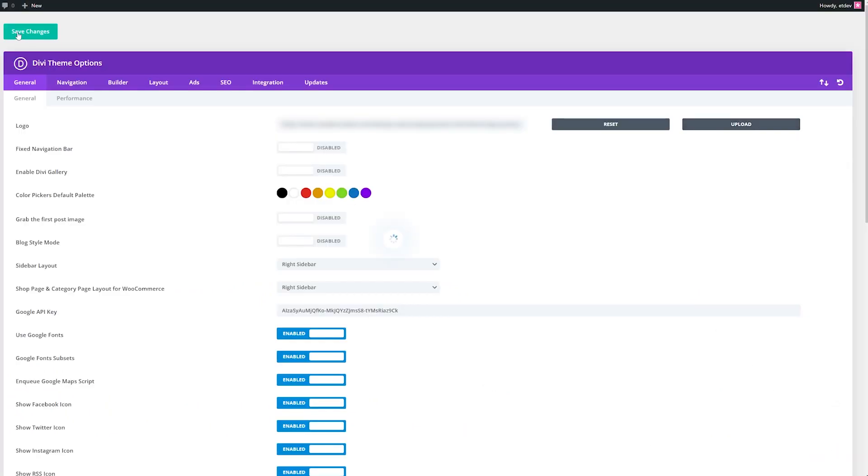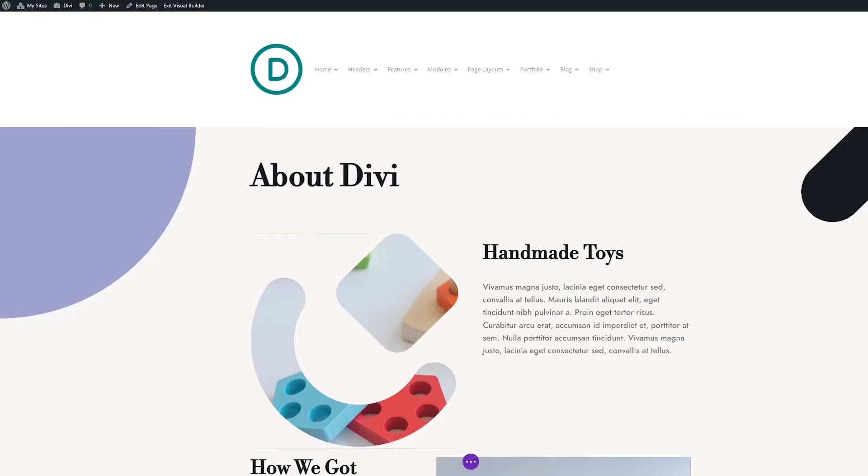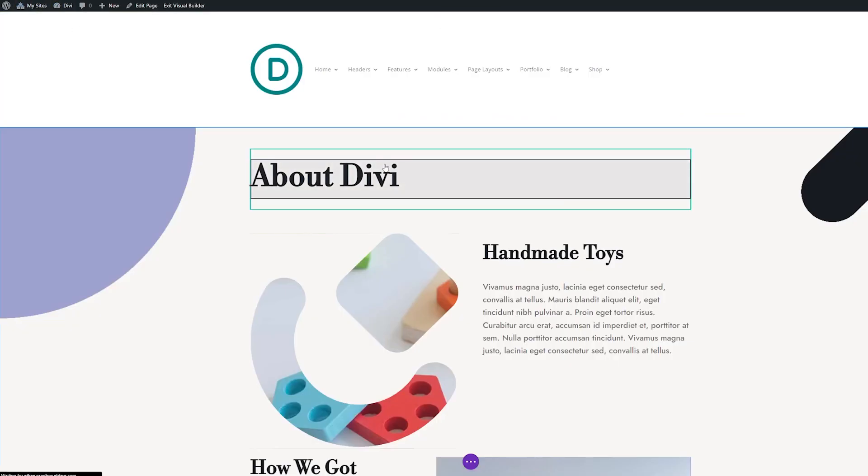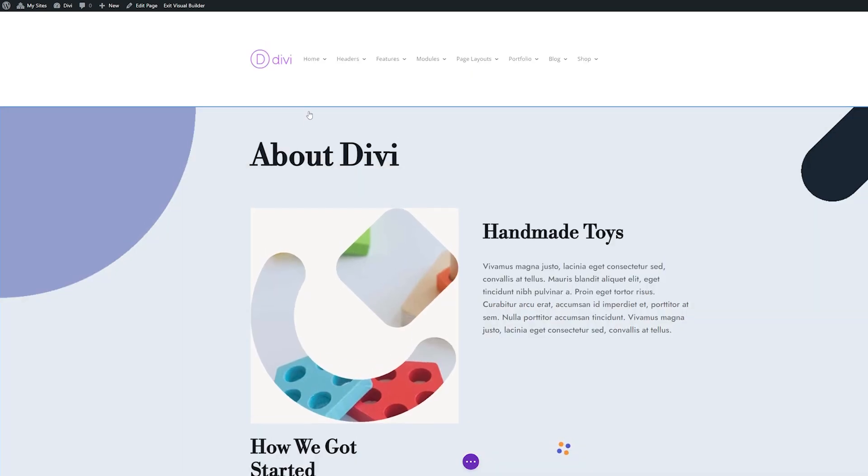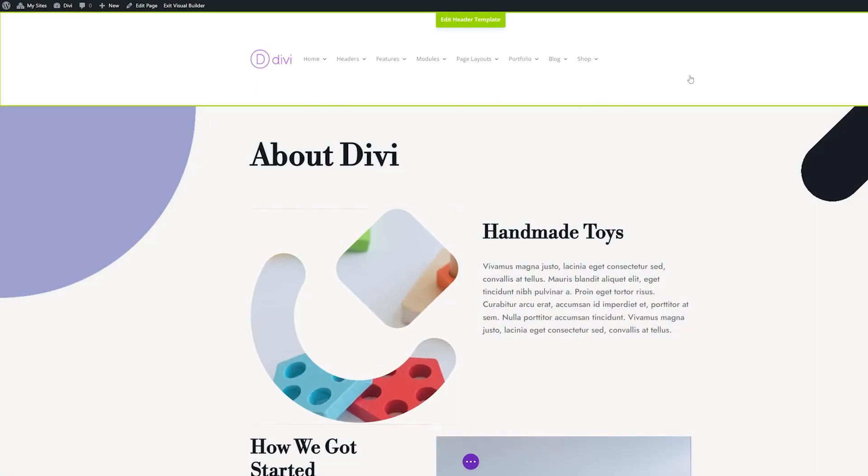Choose the logo that you want and then hit set as logo. Then when you save these changes here, let's go back to our site and refresh the page. And you can see those changes are automatically put into effect.